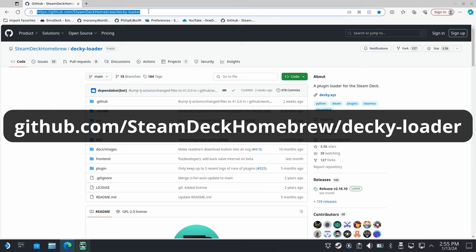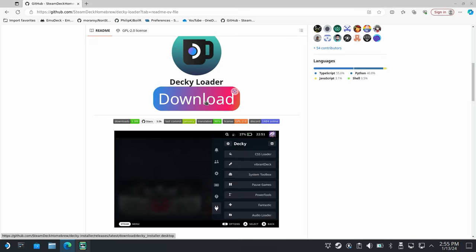I'll include the link in the description. Select the download button, then open your downloads folder and run the file.